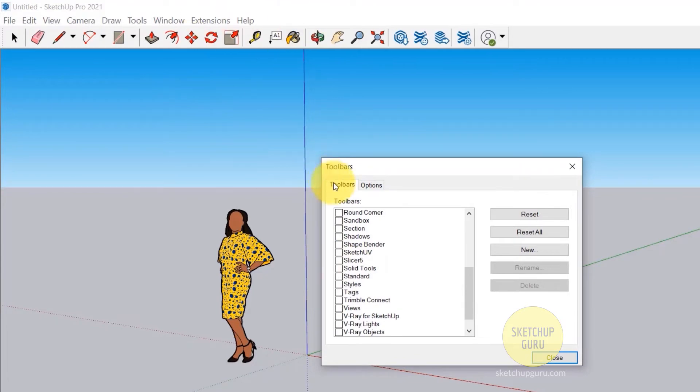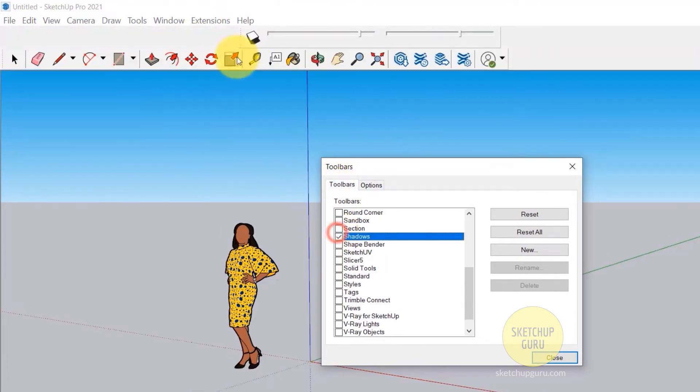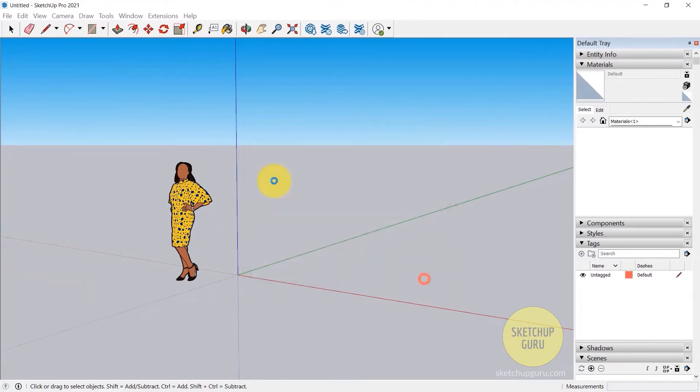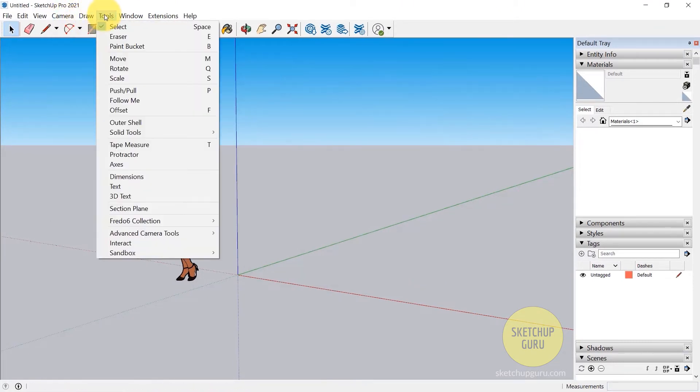If we go to view toolbars I can switch on all of these and it would show up on the top here. I'm going to leave it off for now, just going to keep it simple.